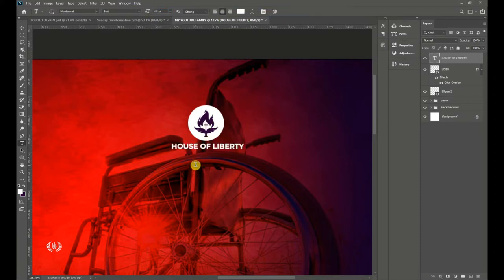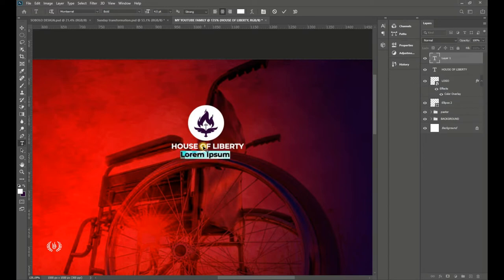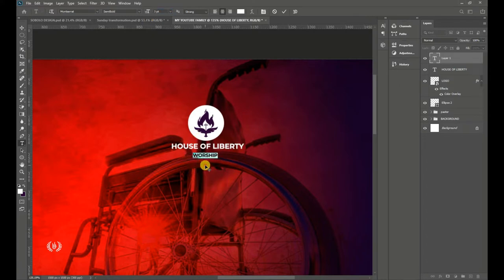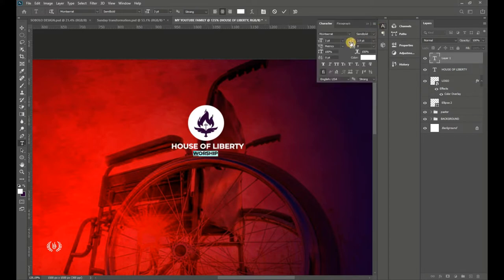Go into the font style and give it something slim. Then type 'Worship.' Press Ctrl+A to highlight all and reduce the size to 3 points.